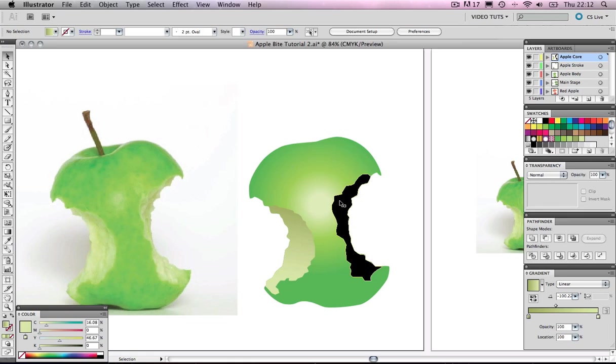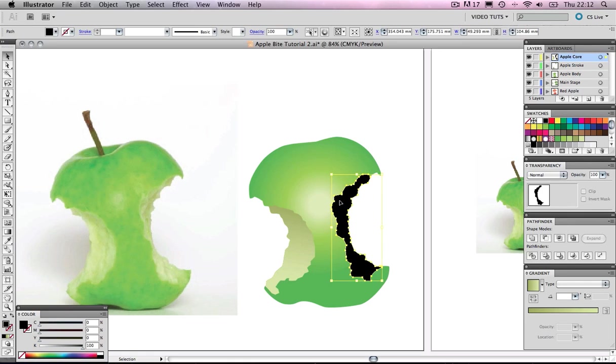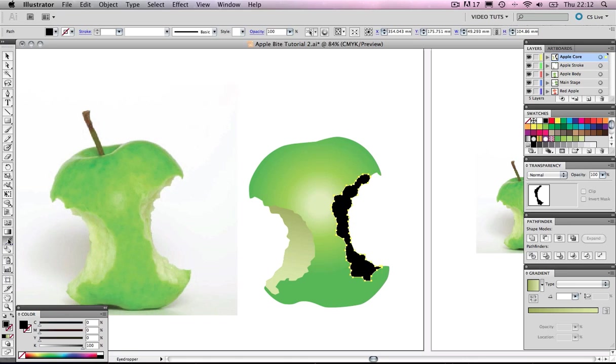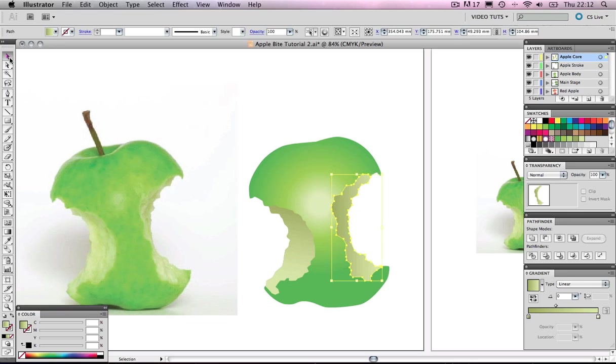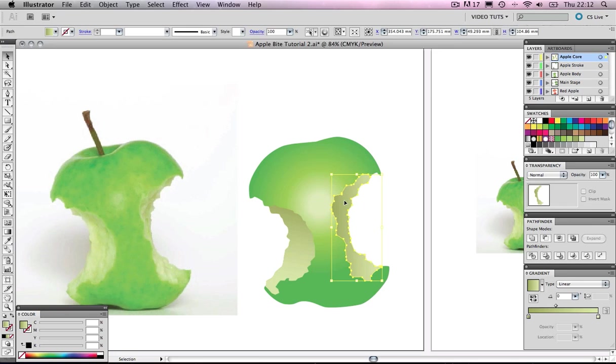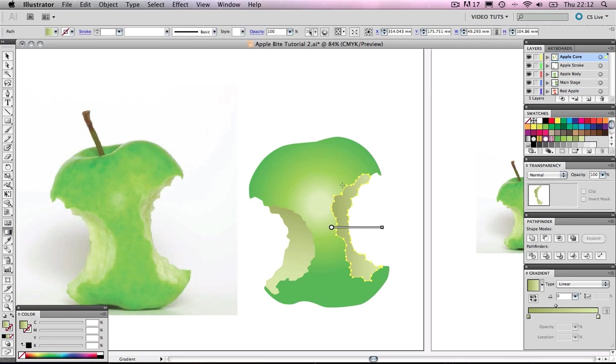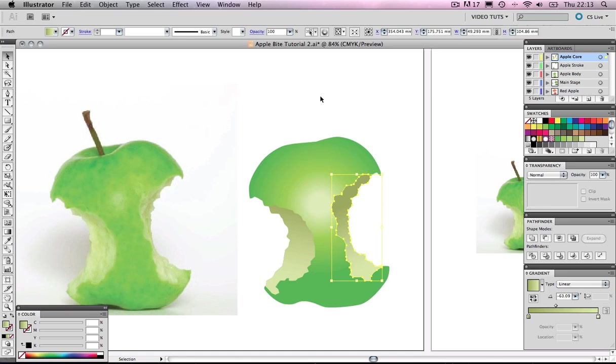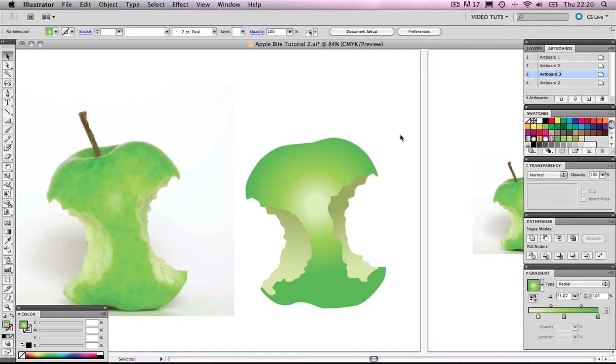Let's select our other core section. Without having to do all that process again, we can be cheeky and grab the eyedropper tool and select our left core. Boom, it's applied that gradient. But the gradient angle is slightly different, so let's address that. Click the core area, grab our gradient tool, and let's just drag. That's looking good to me.